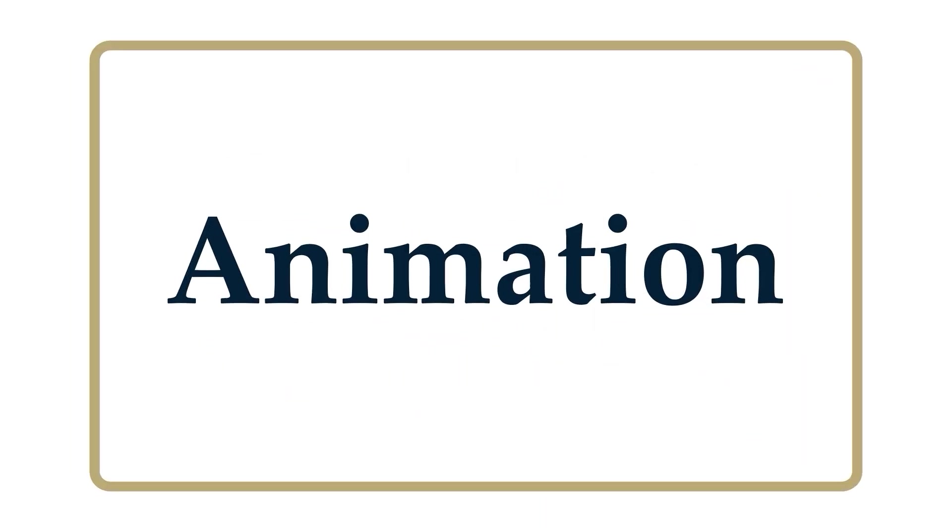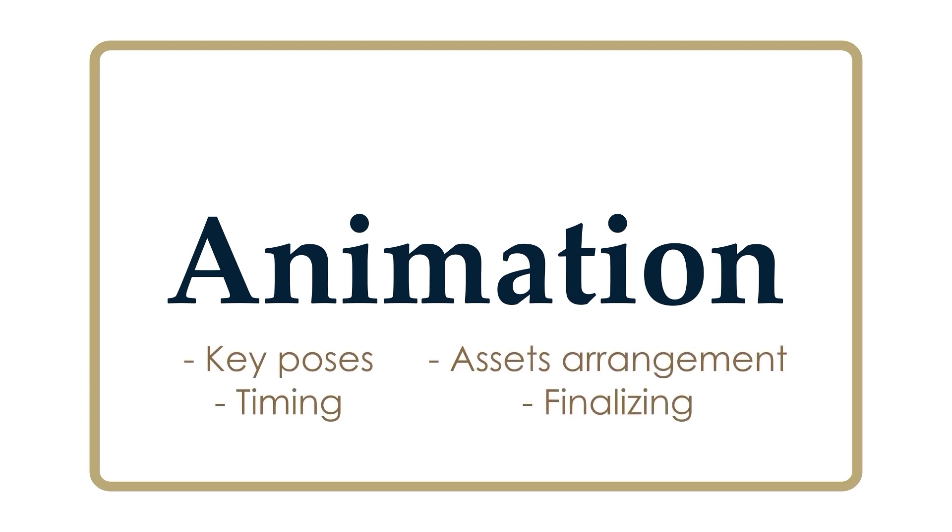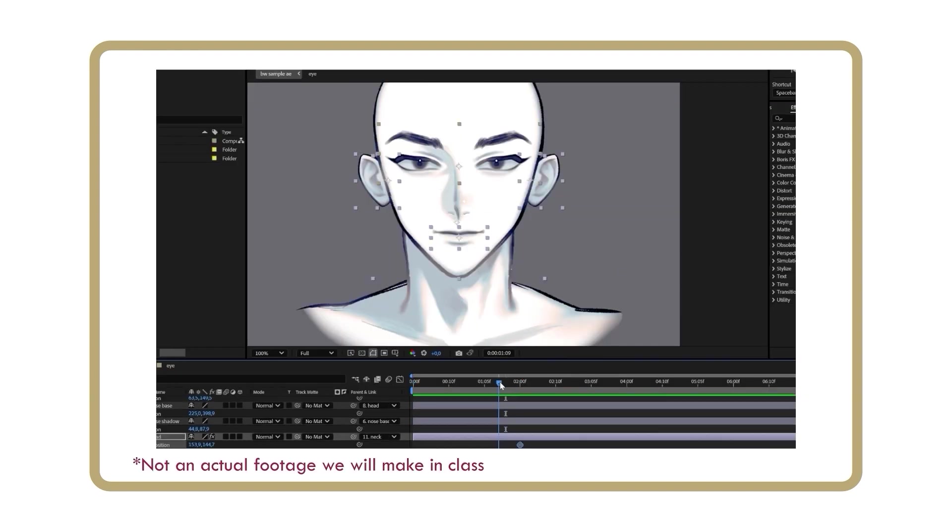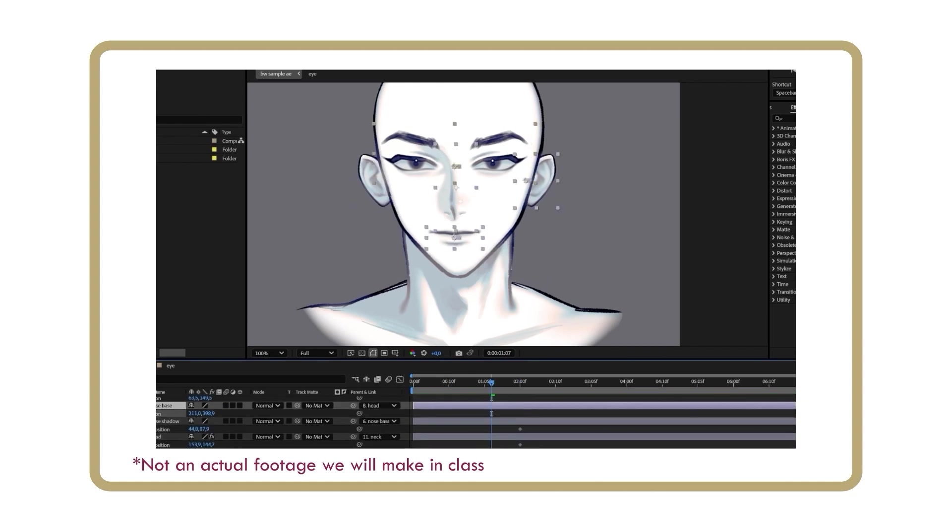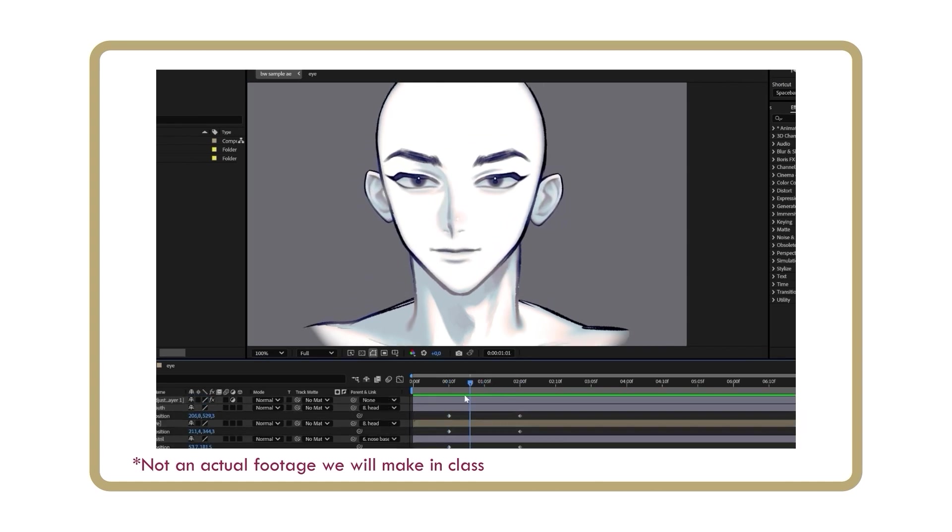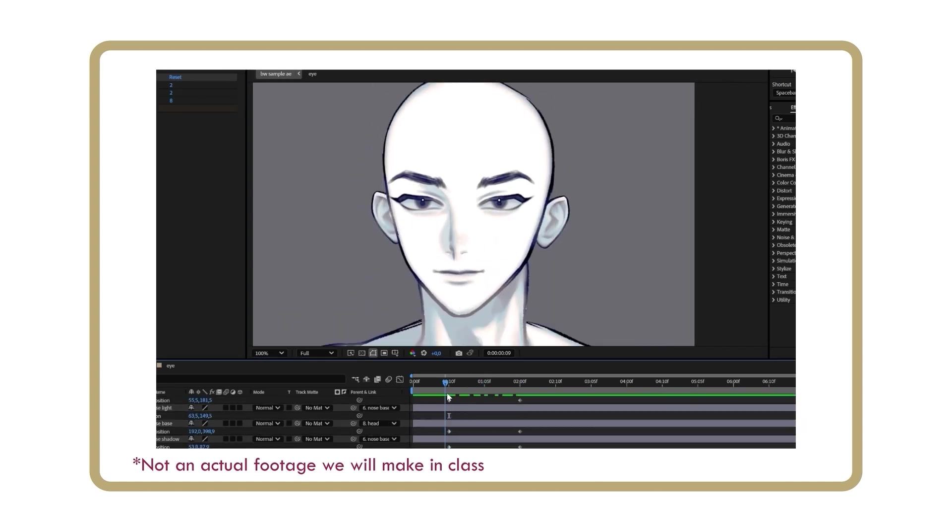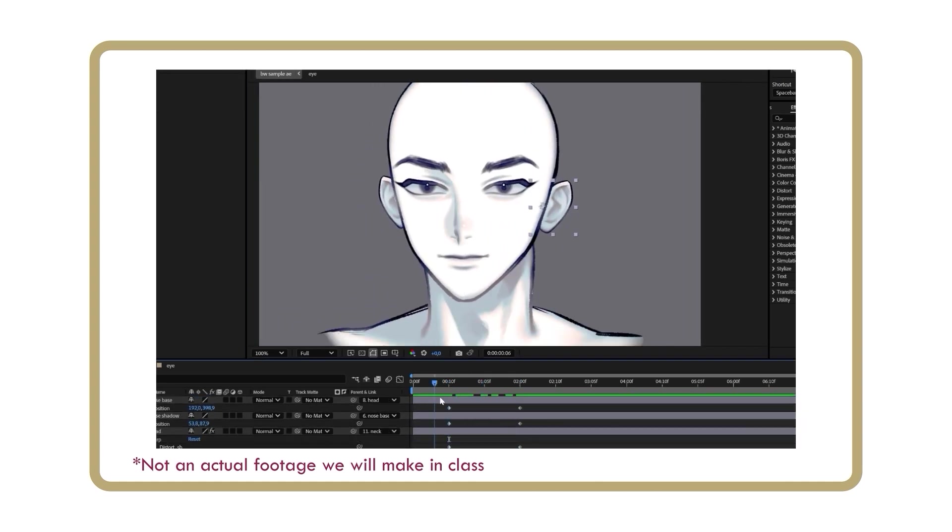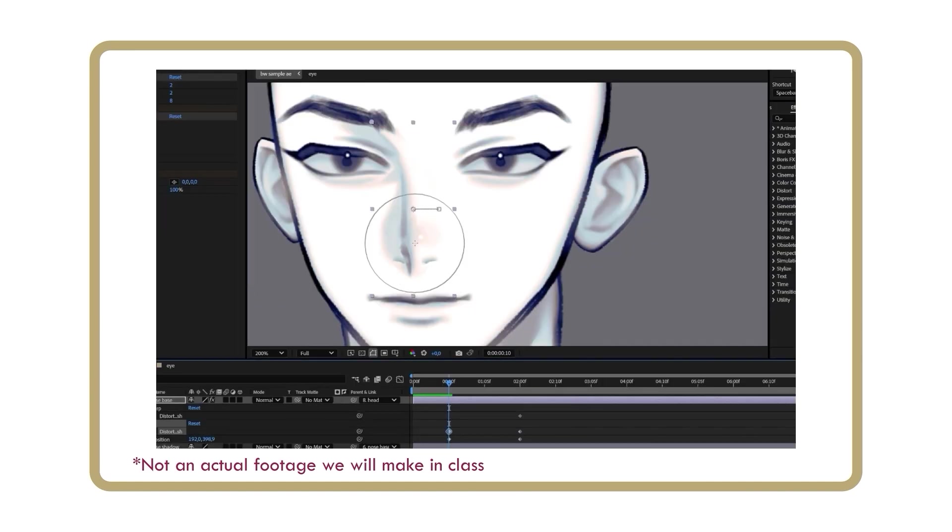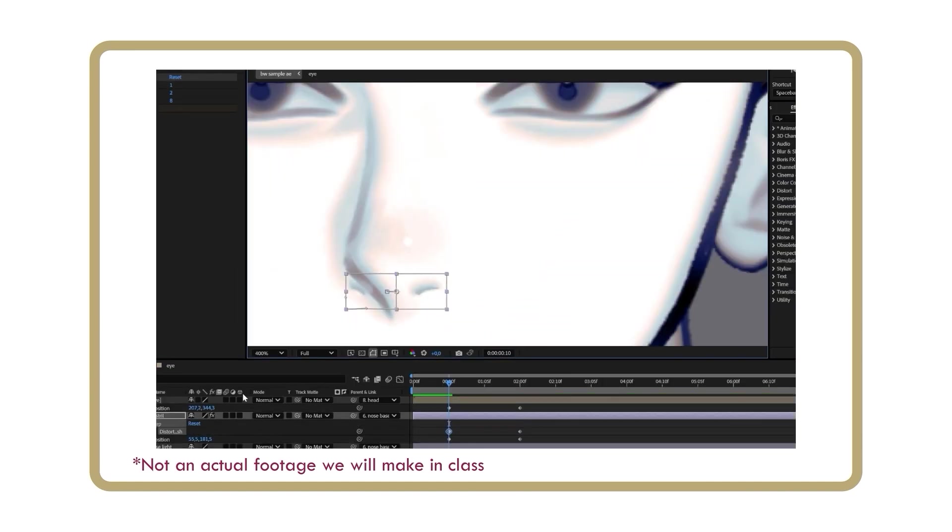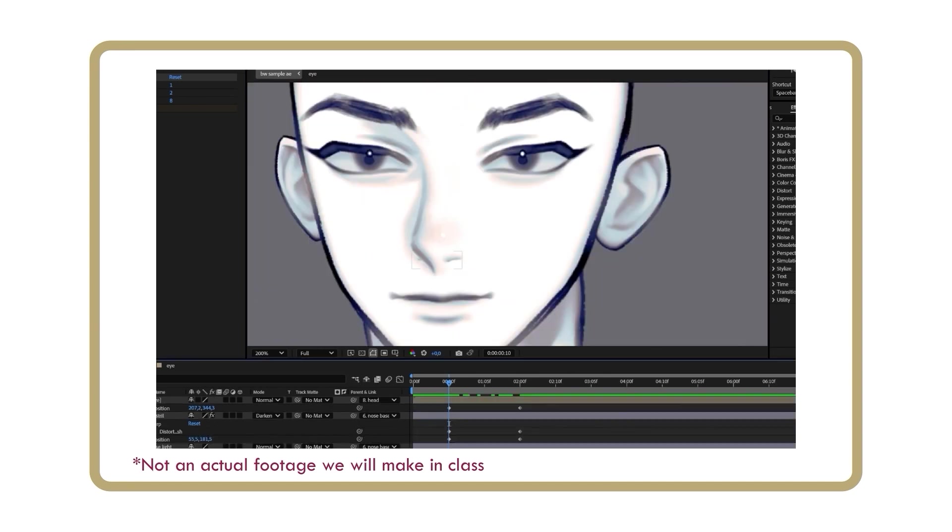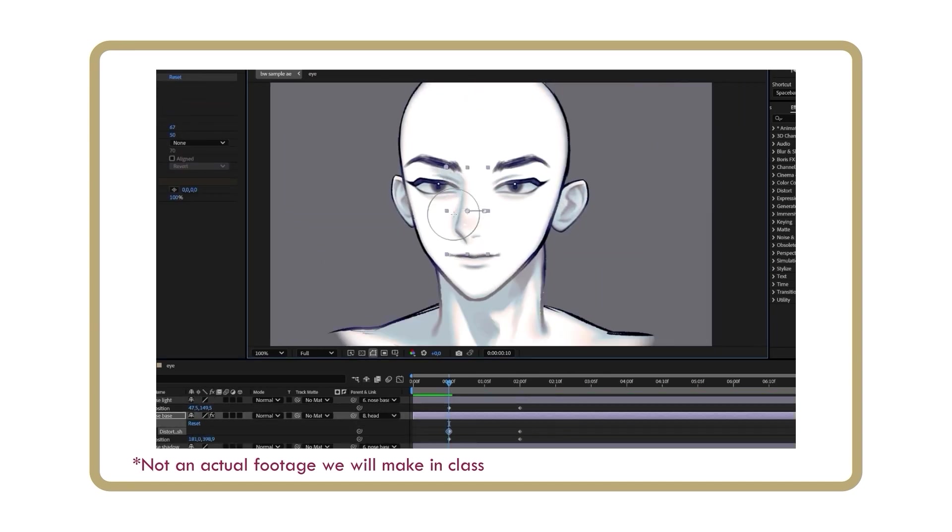Animation. Now that the preparation in Photoshop is complete, we will import our PSD files into After Effects and begin the animation process. However, before we start animating the assets we prepared earlier, I will create several videos to introduce the essential knowledge you need to know first, including basic animation principles and After Effects software.